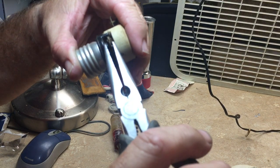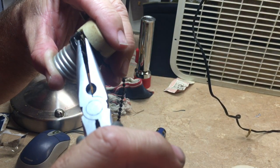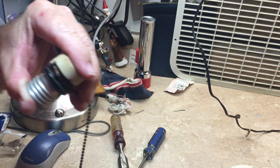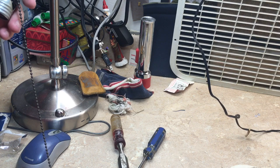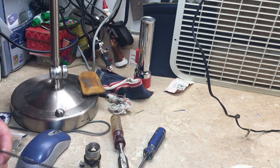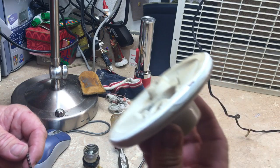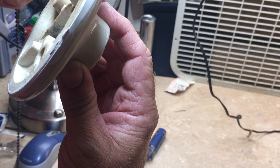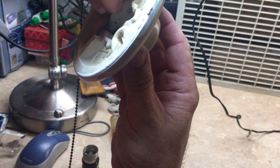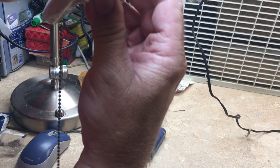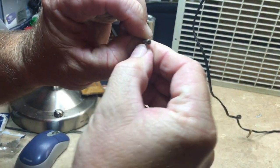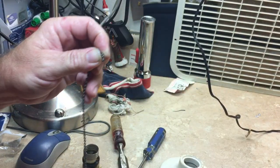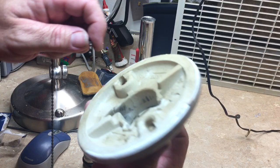Squeeze those back together with pliers. That should be good and then I will thread this back in. Let's see, I'll take this off now.